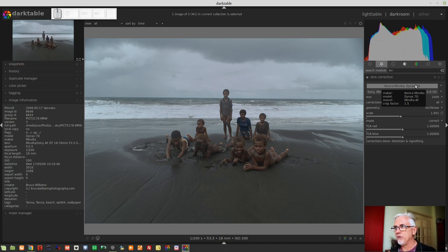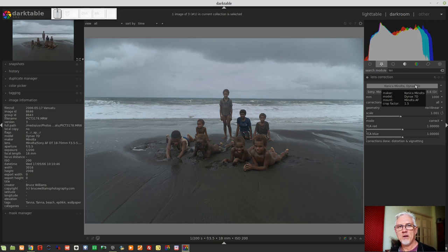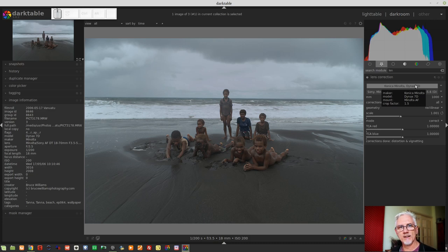You may have also noticed that there was a little bit of vignette correction applied — the darker edges have lightened up. Again, that is all part of the information contained within the profile for that particular lens.